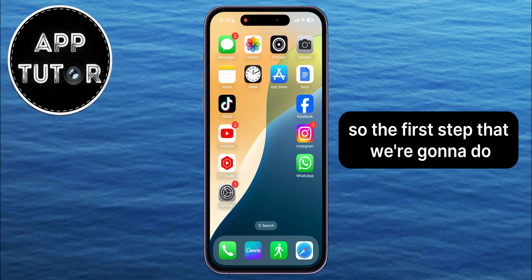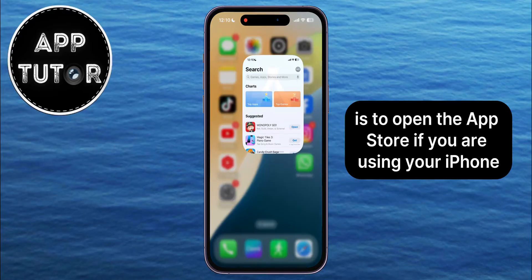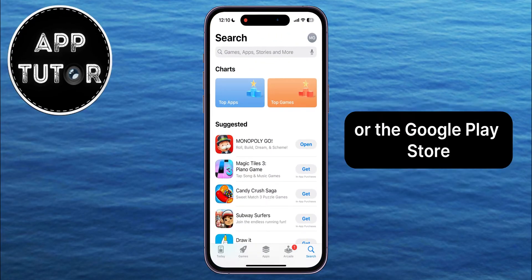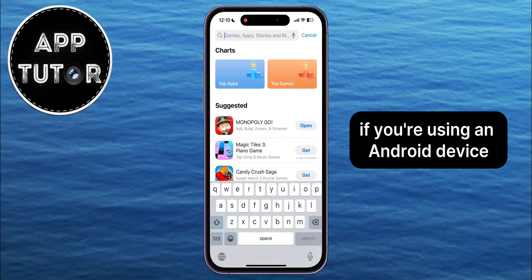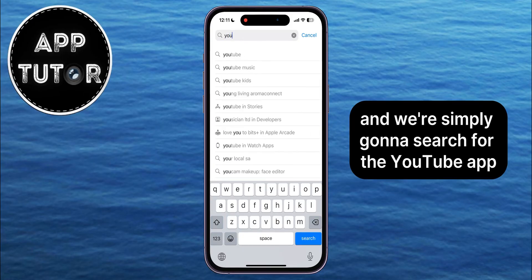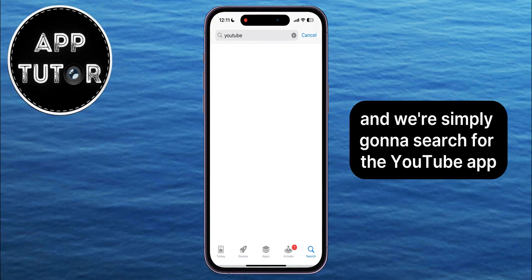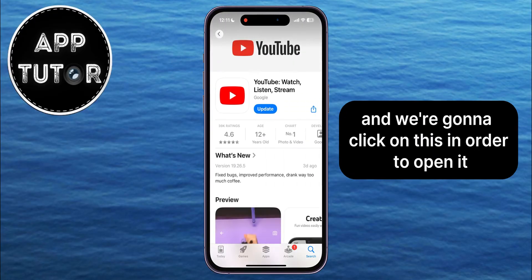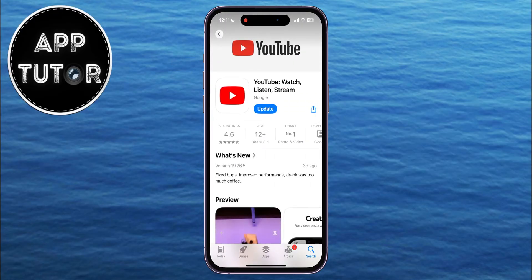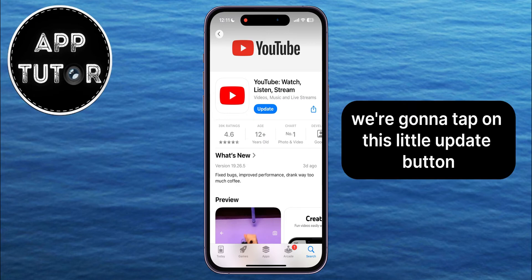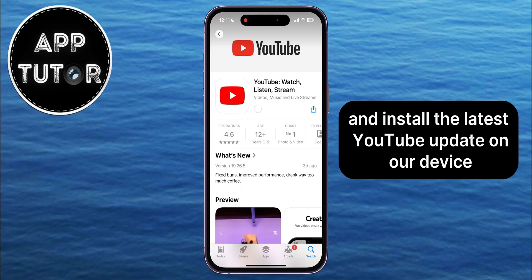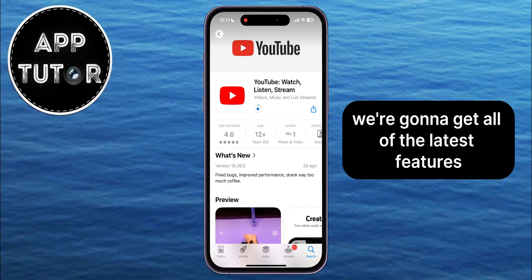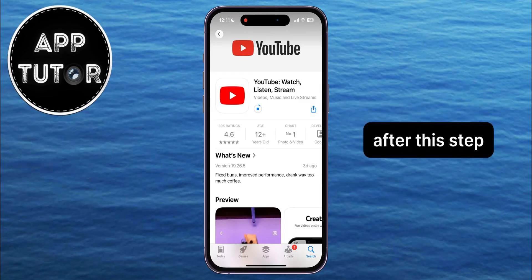The first step is to open the App Store if you are using your iPhone, or the Google Play Store if you're using an Android device, and simply search for the YouTube app. Here's the official YouTube — click on it to open it. Then tap on the Update button, and that will download and install the latest YouTube update on your device, and hopefully you'll get all of the latest features.